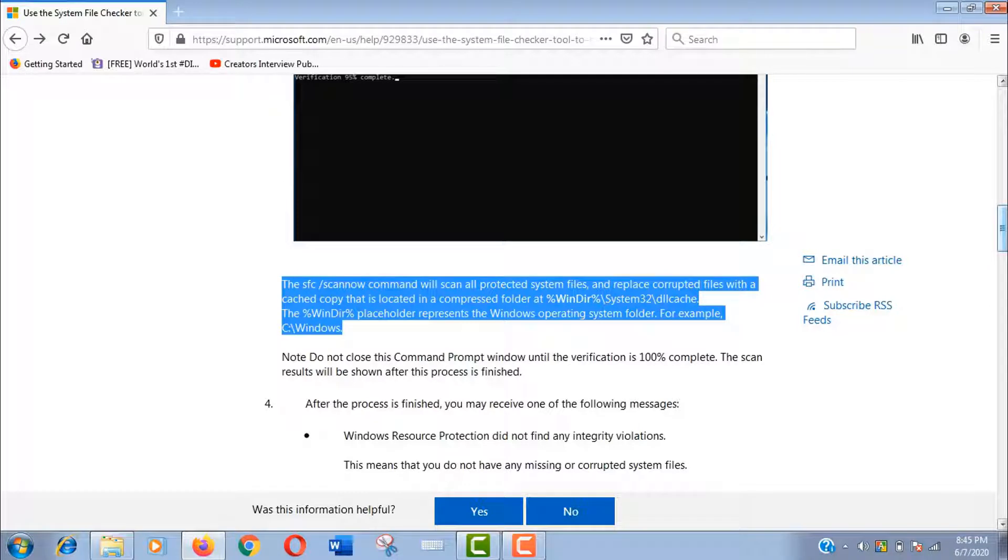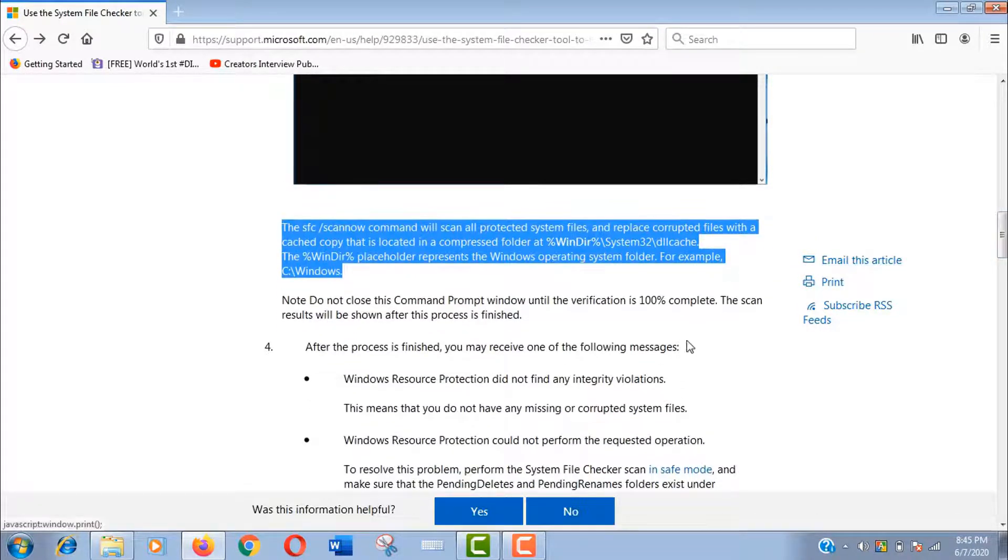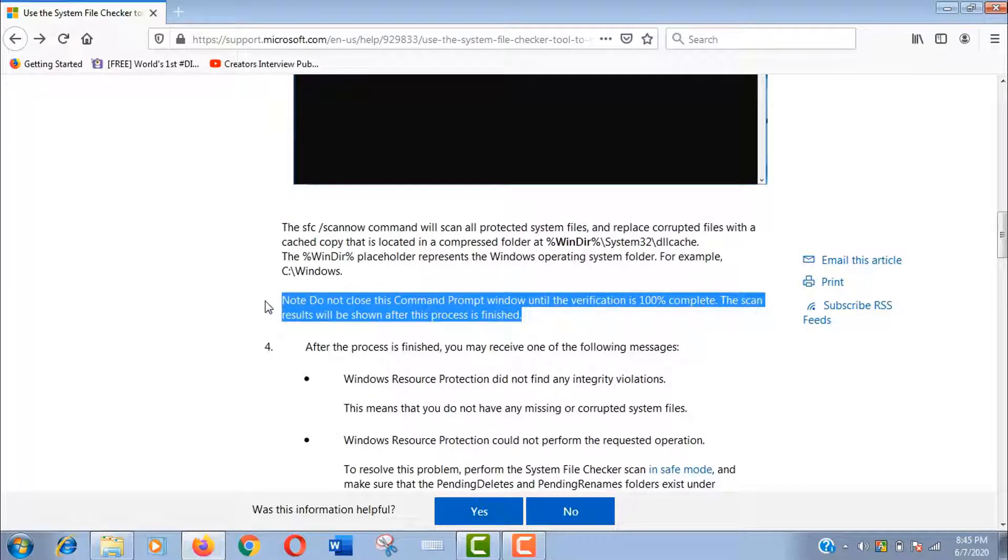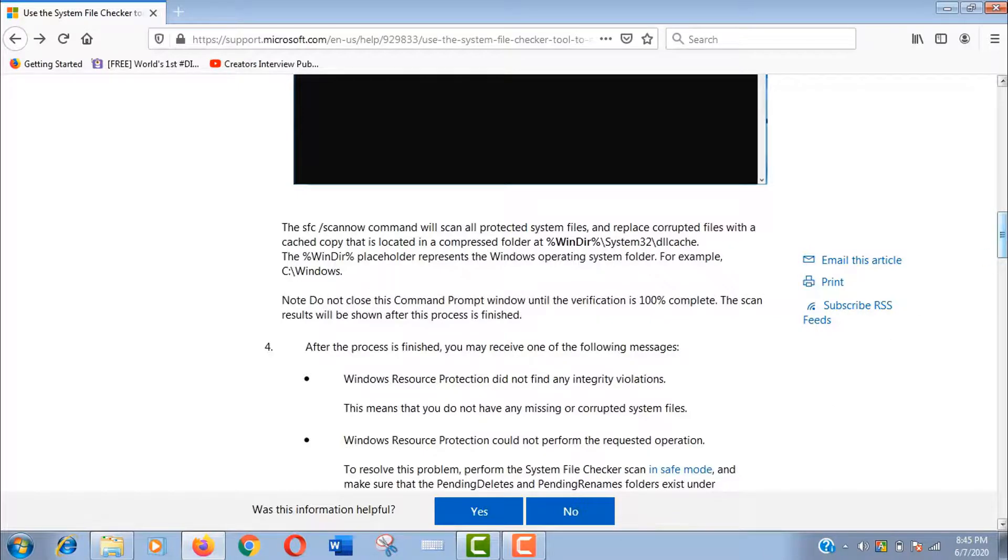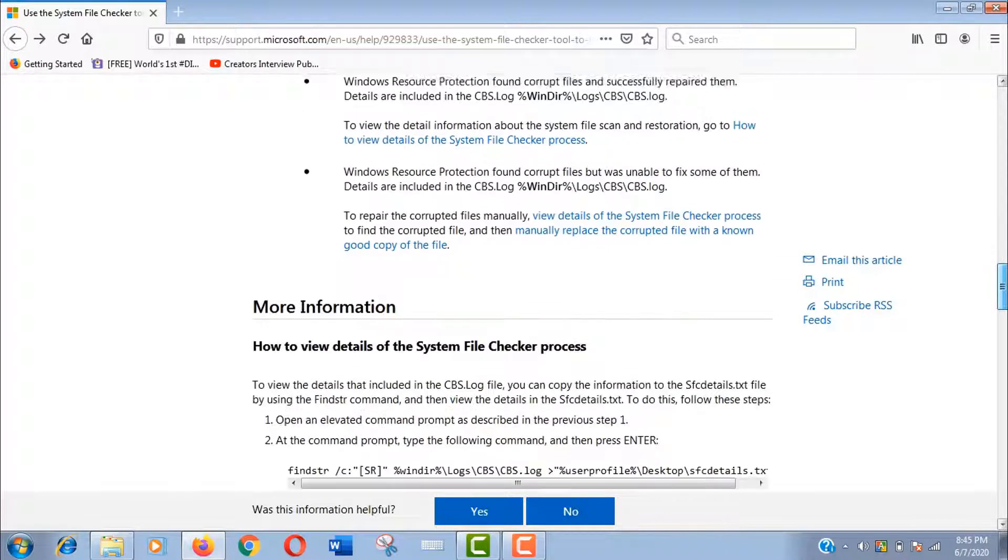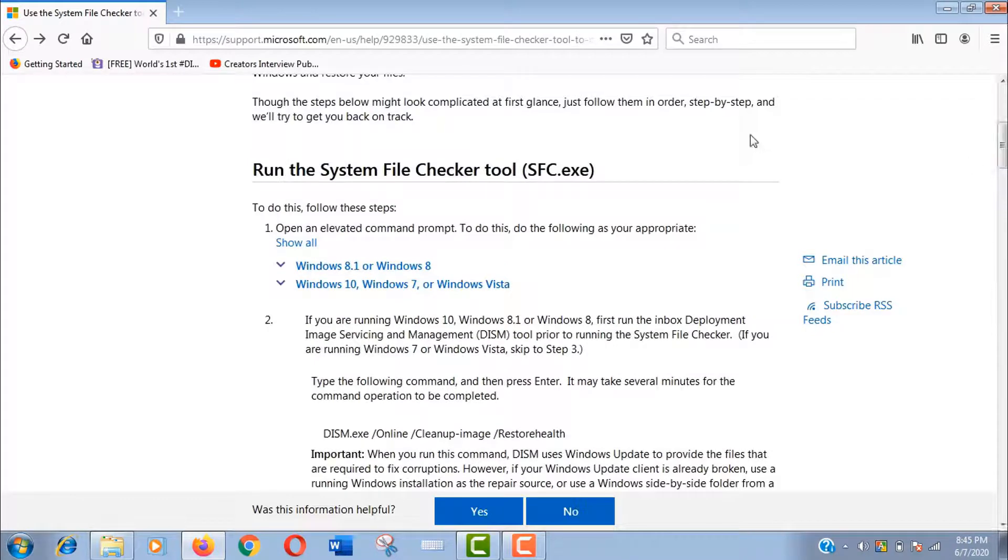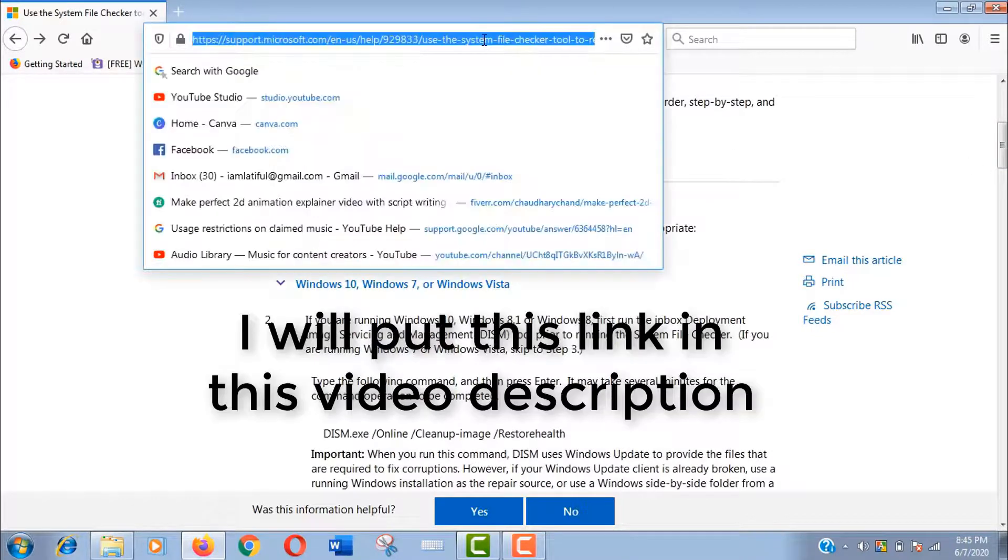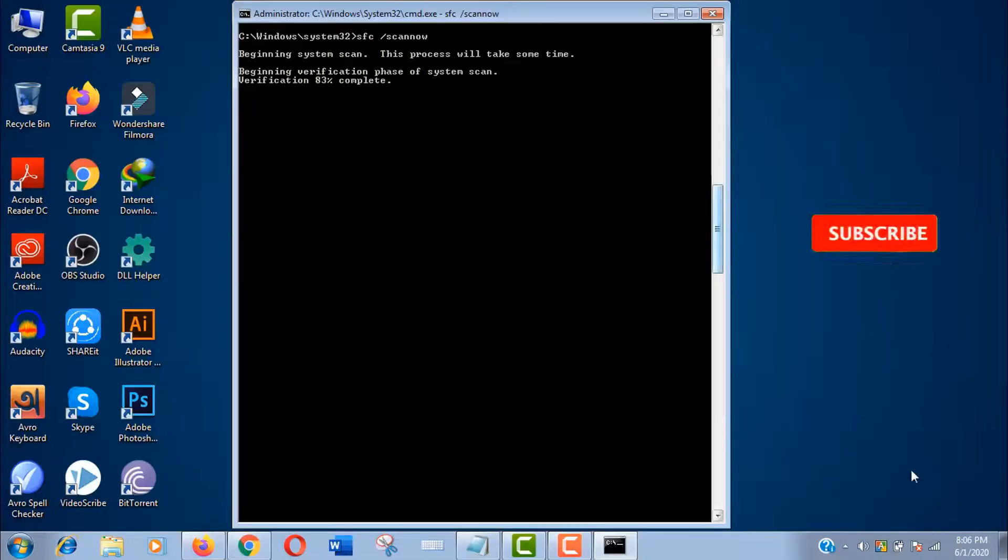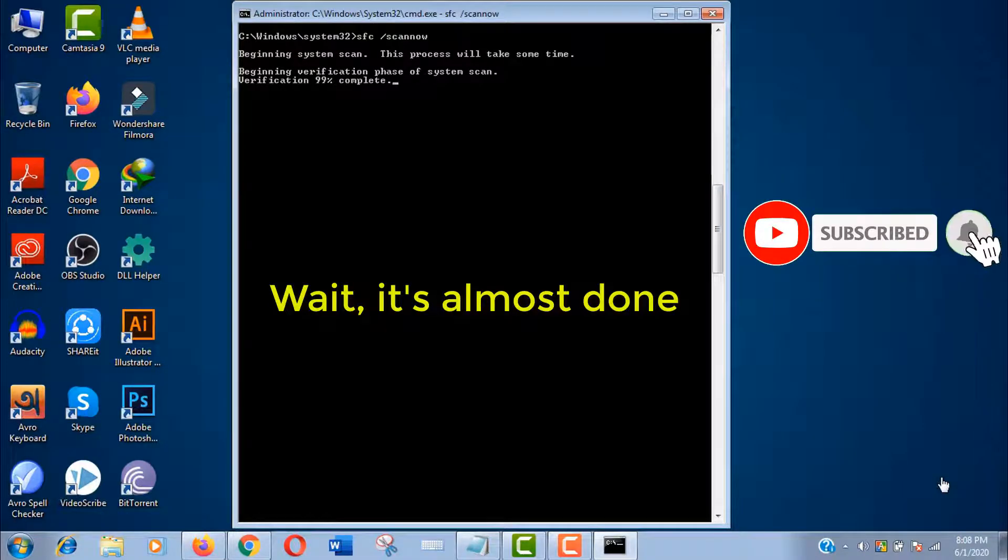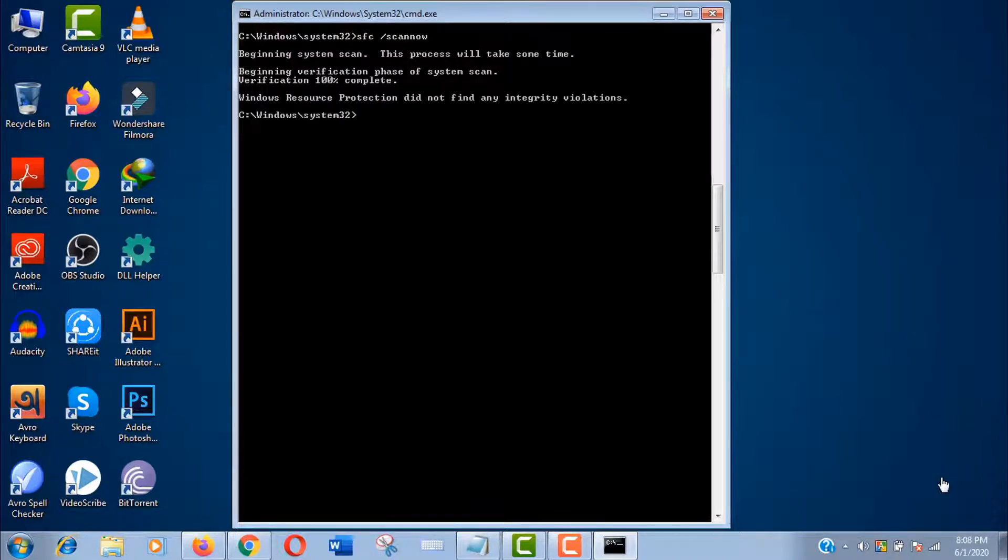Anyways, and one more important note: do not close this command prompt window until the verification is 100% complete. The scan results will be shown after this process is finished. Here you can see the message.